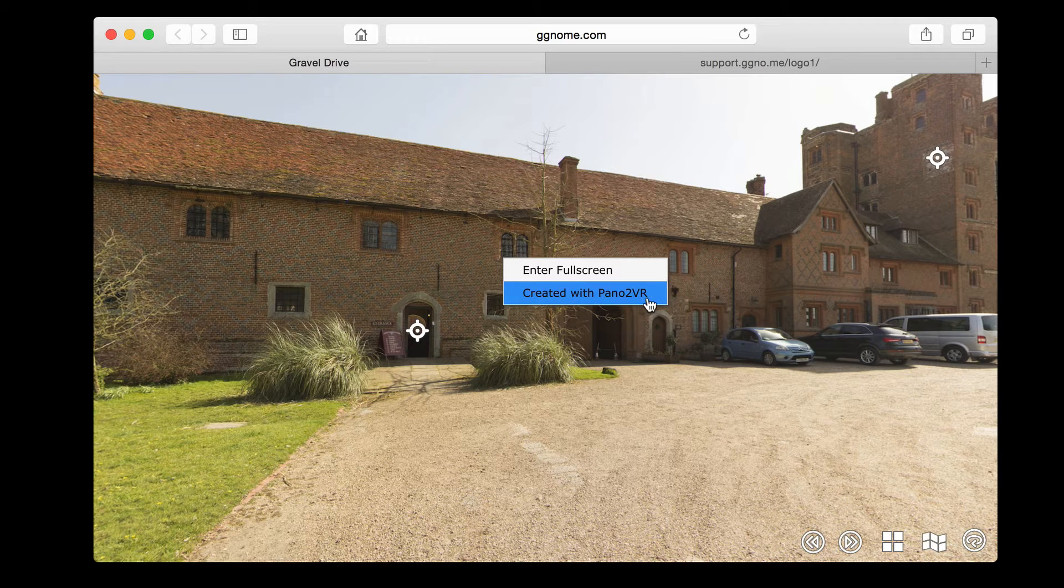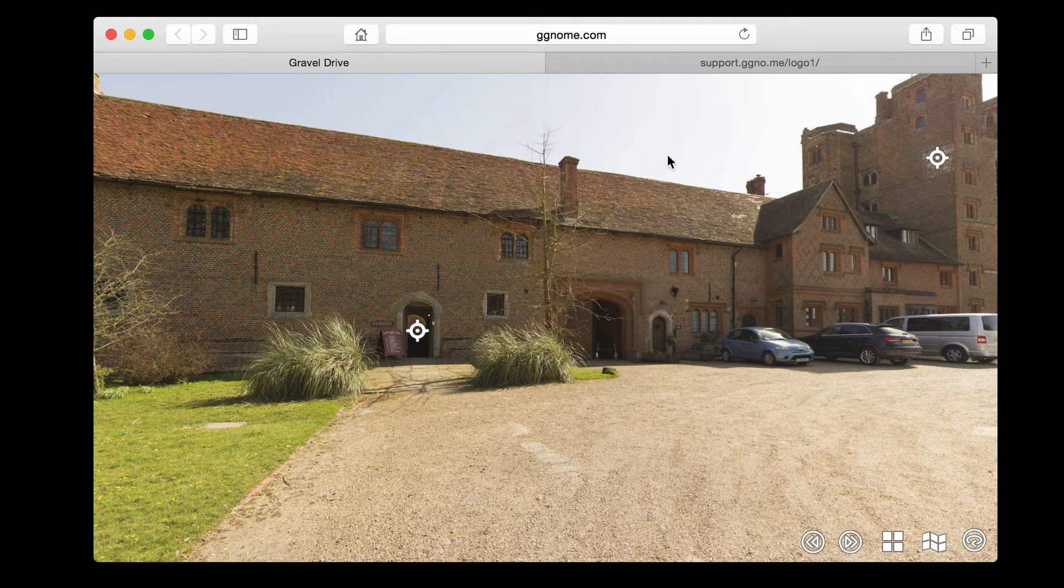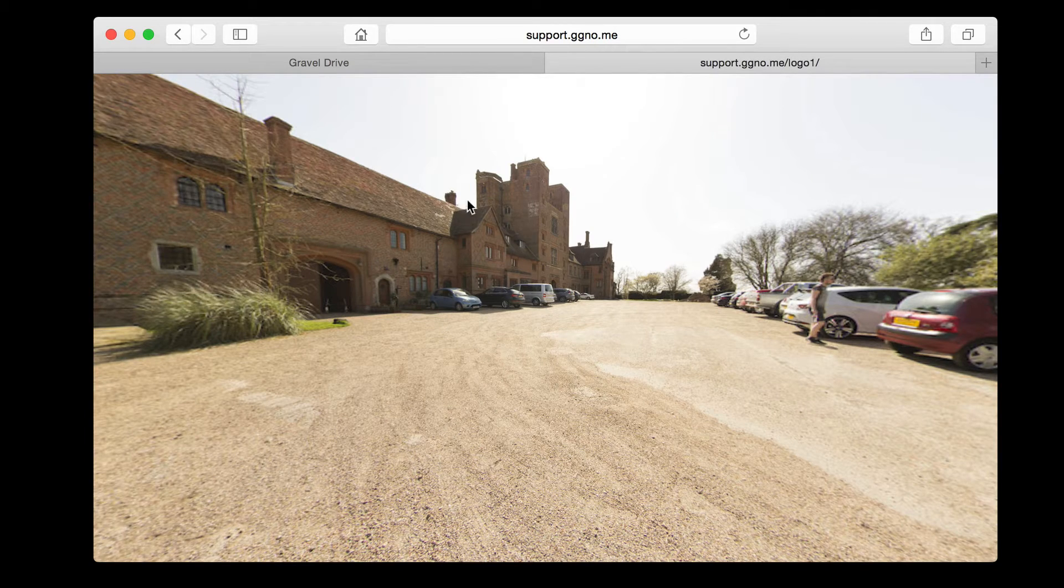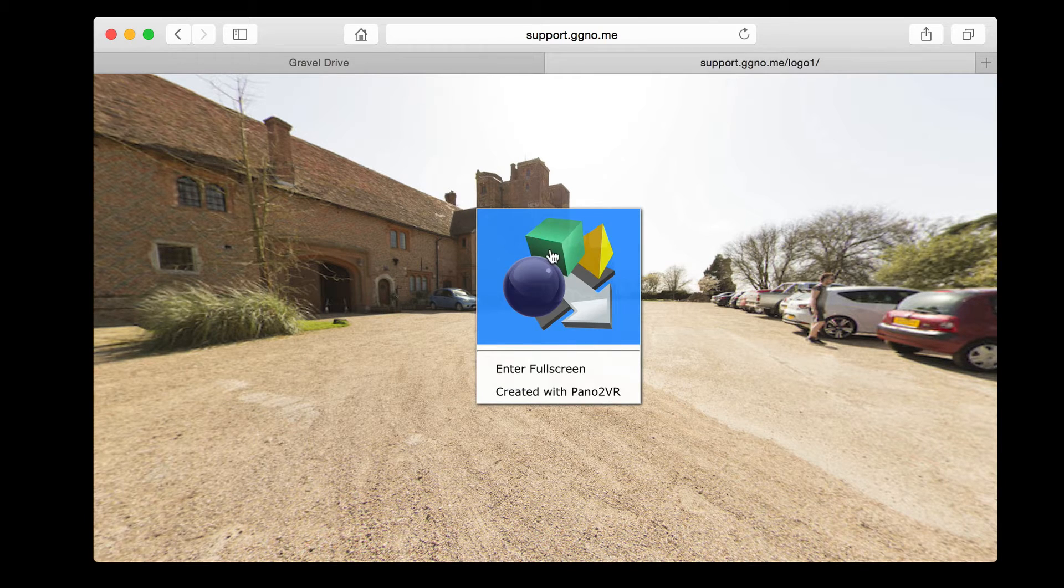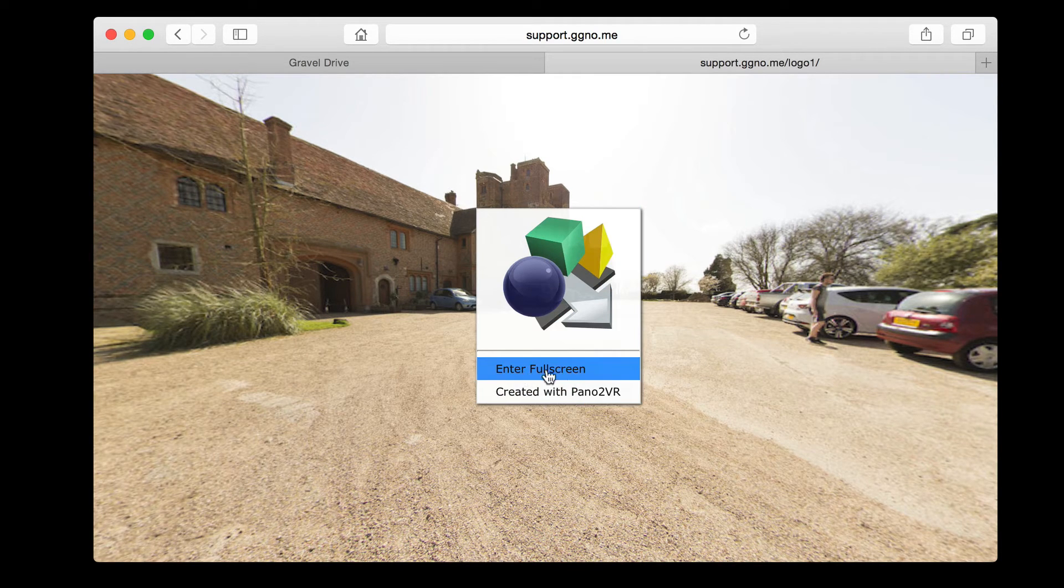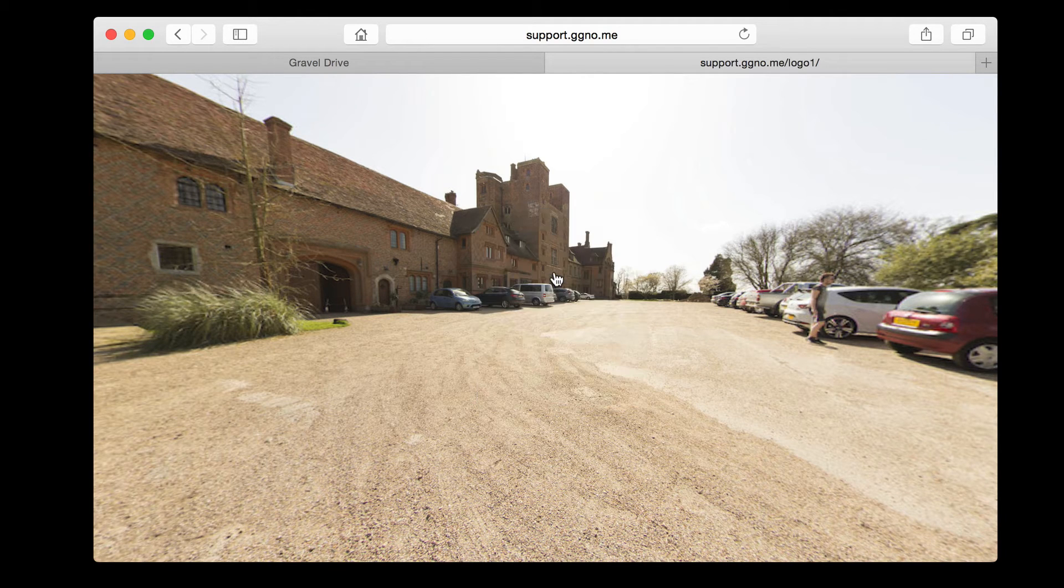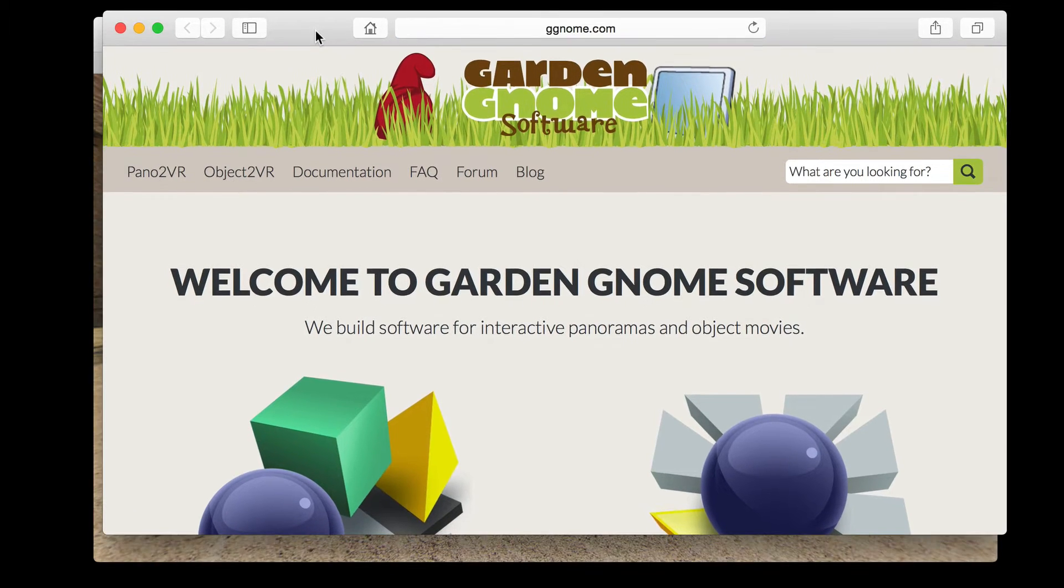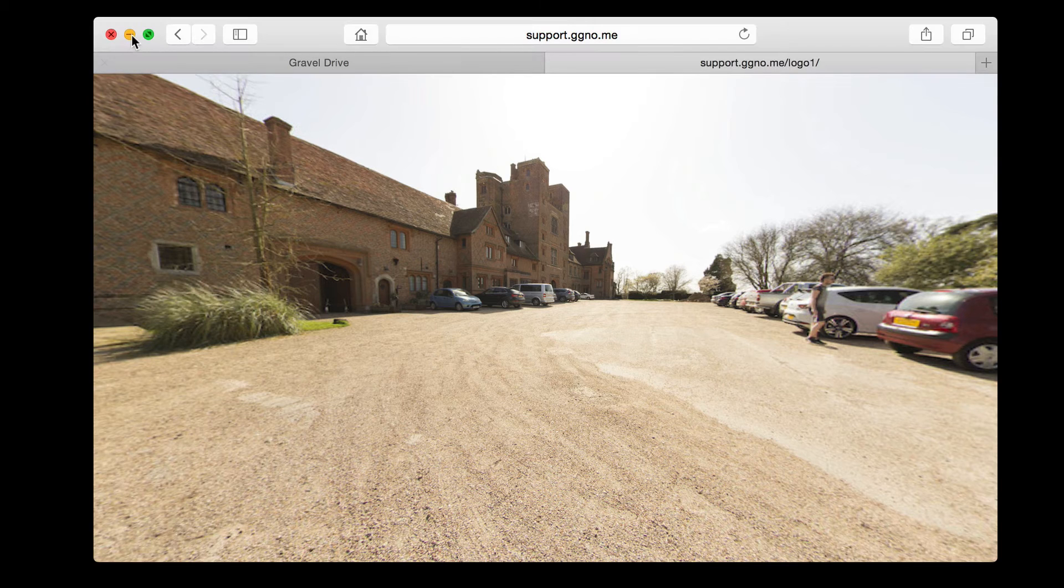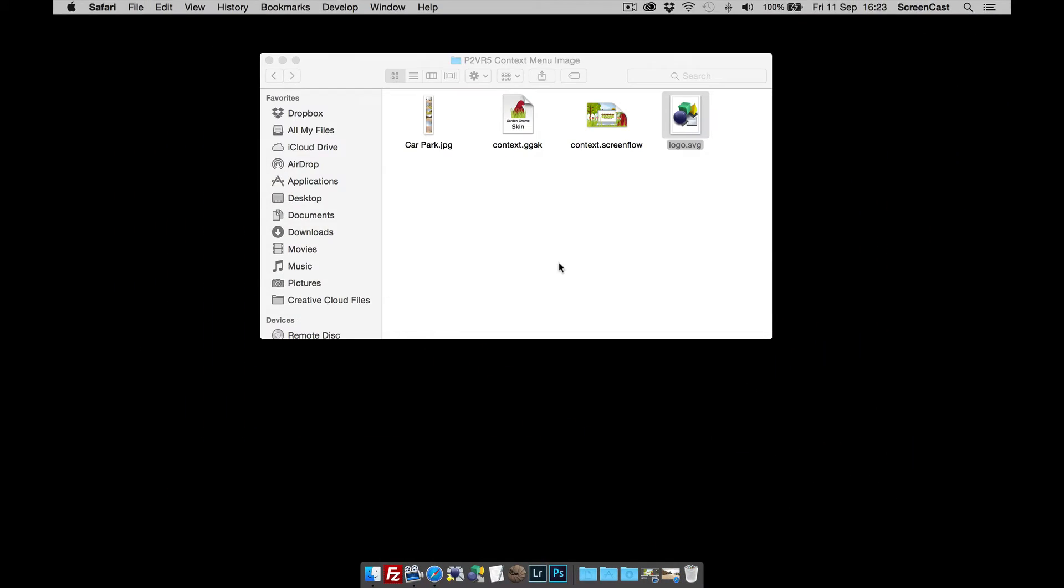What I want to do is add a custom image. On this particular tab, when I right-button click, you can see the image with the created with Pano2VR text, and when we click on the image it will actually take us to the Garden Gnome website. So that's what we want to achieve.